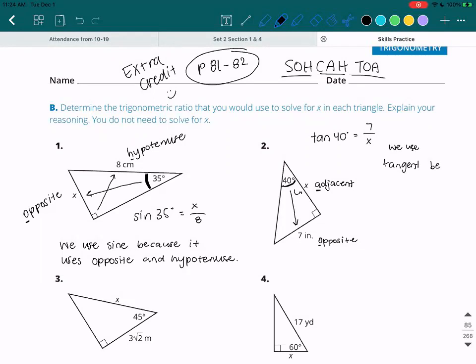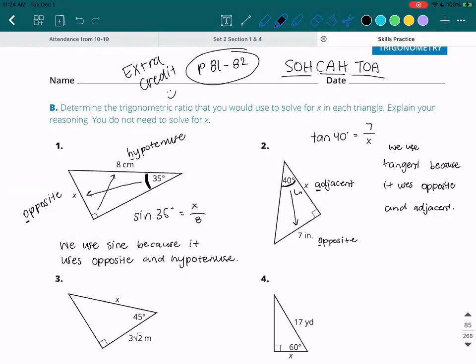And then we write it in a sentence: we use tangent because it uses opposite and adjacent. My handwriting looks so ugly on the iPad, I'm sorry. But anyway — we use tangent because it uses opposite and adjacent.